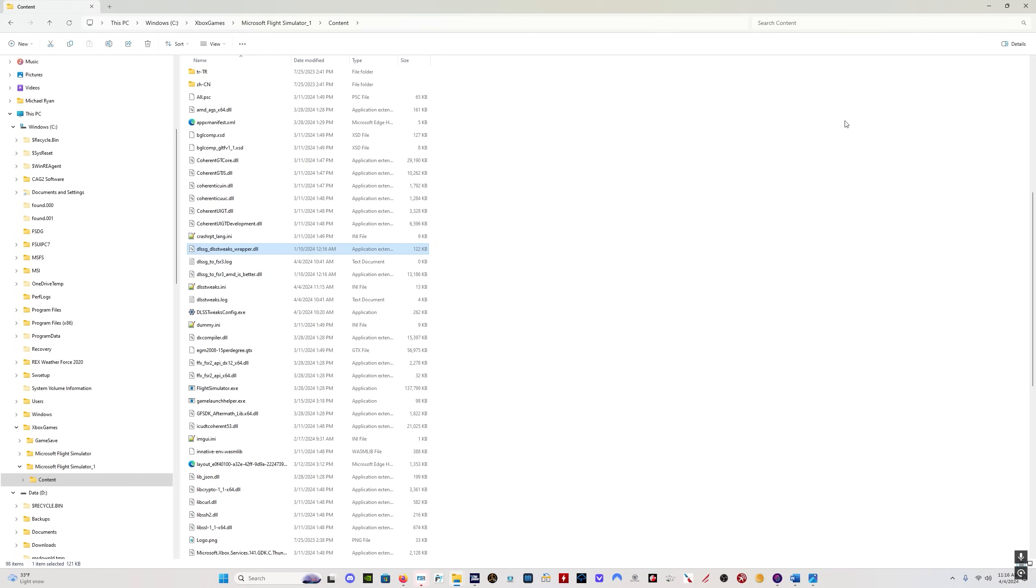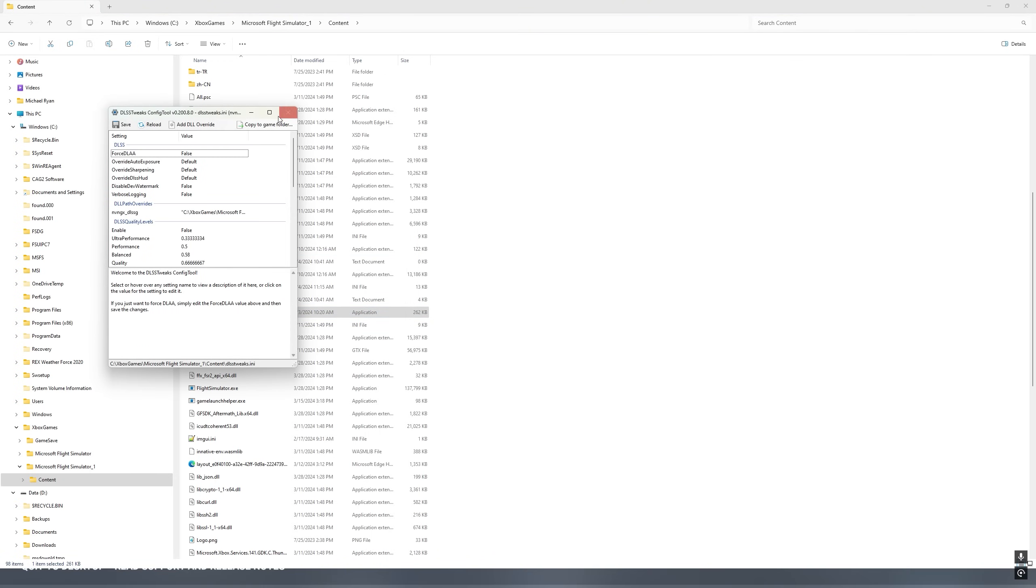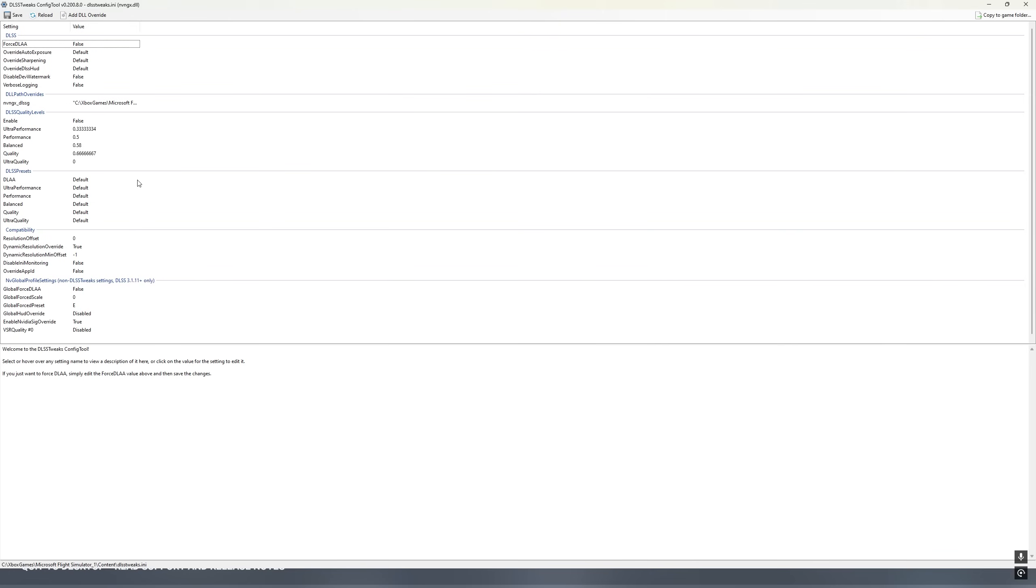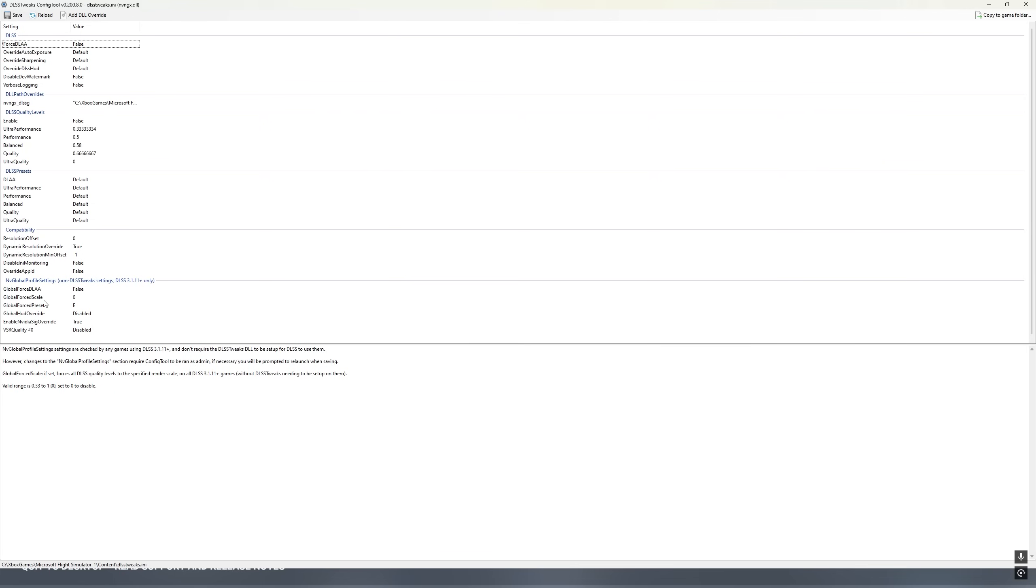Now we want to edit the DLSS tweaks config.exe file. So double-click on that. It's going to ask you to confirm. You open the file and come down to DLSS presets. Theoretically, we should be able to use Global Forced Preset to set them all to E, but I've had difficulty getting that to work.